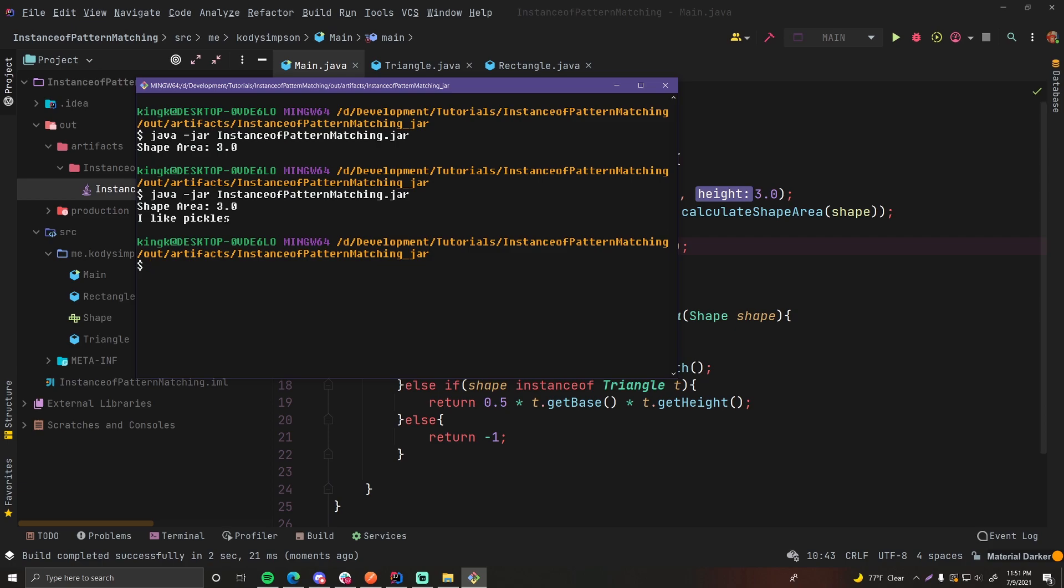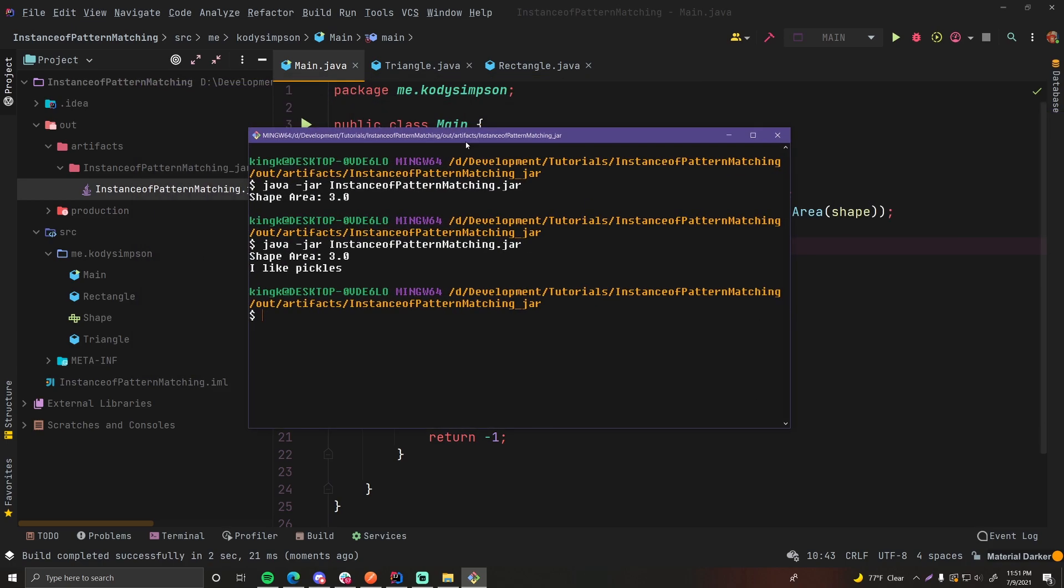So as you can see, it's actually running the jar file, which contains our new code within it, which is really cool. So there we go. That's how you can create a jar file using IntelliJ IDEA and then how you can run it using the Java command line tool.